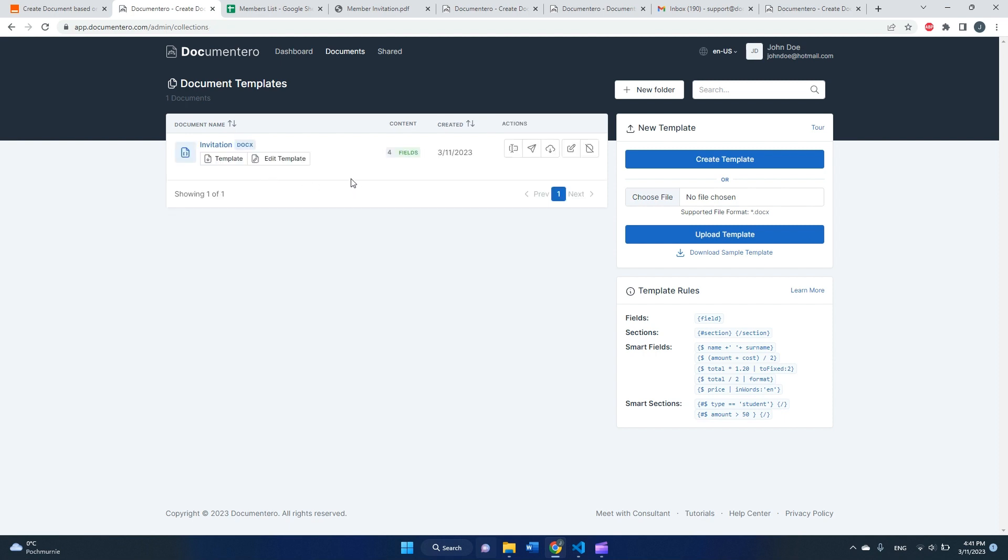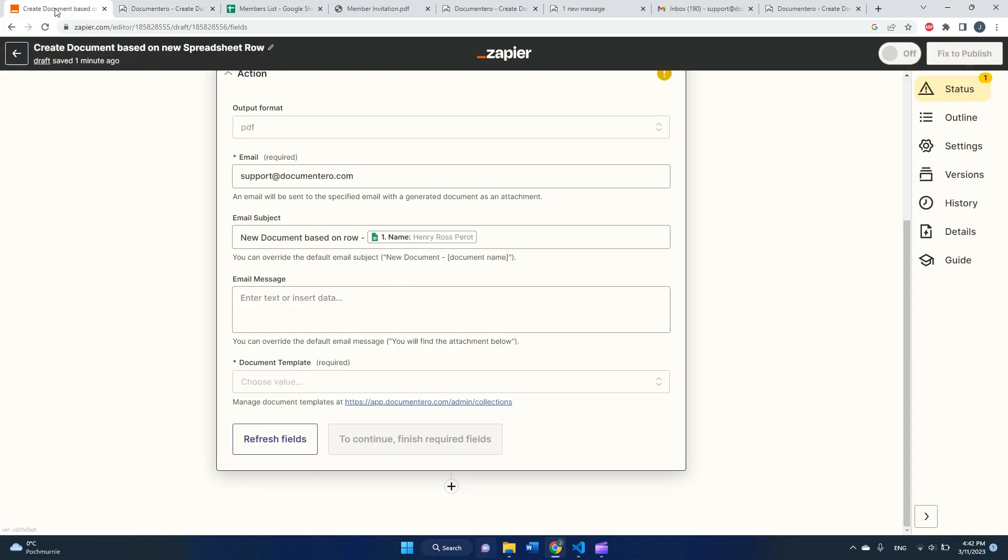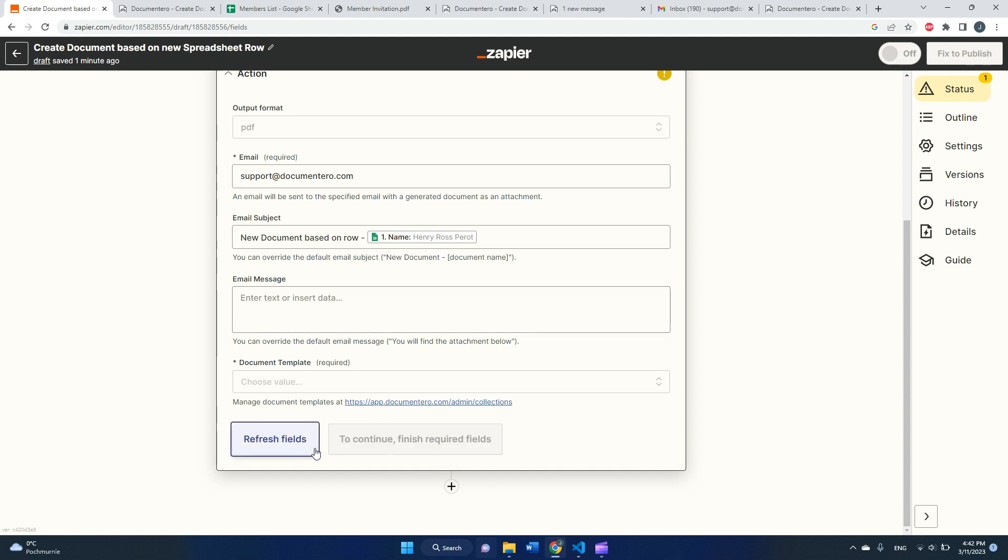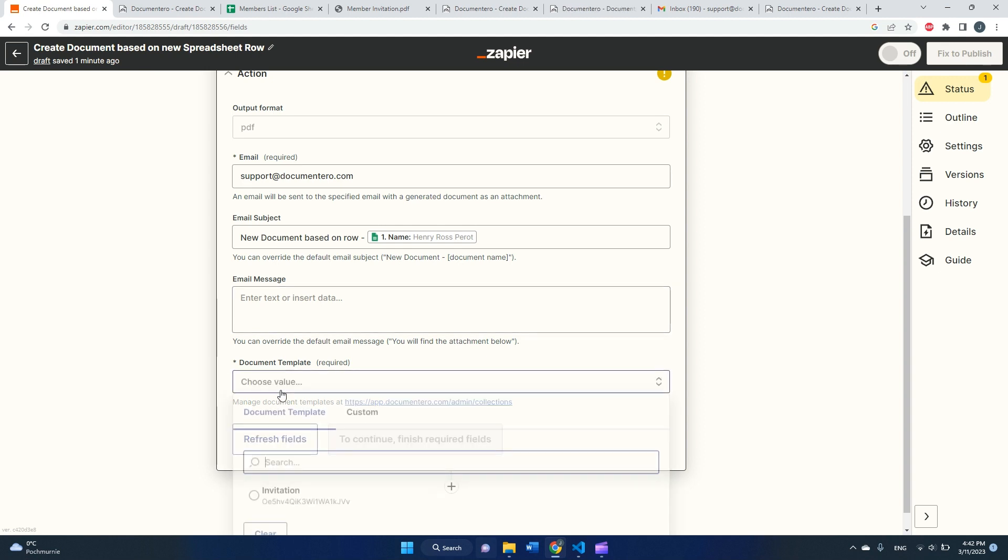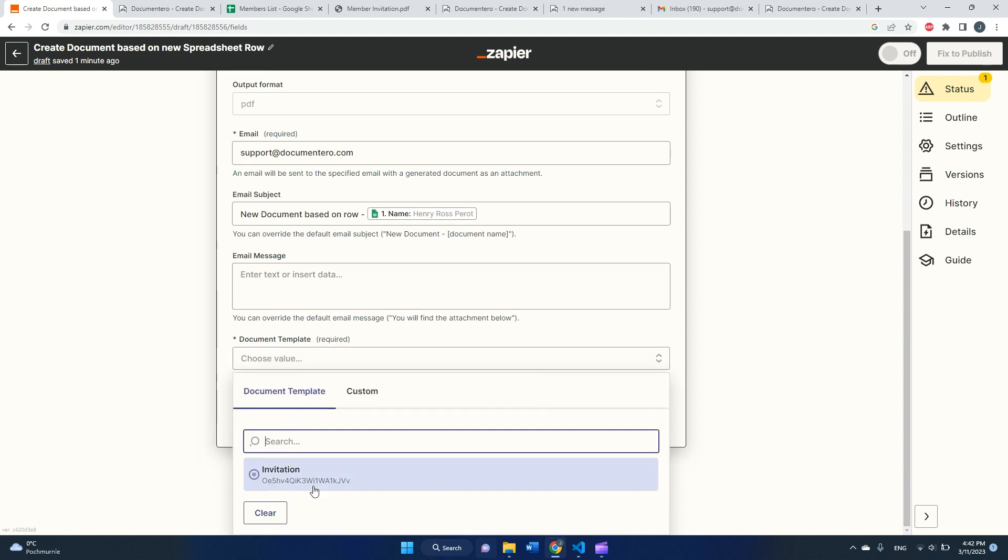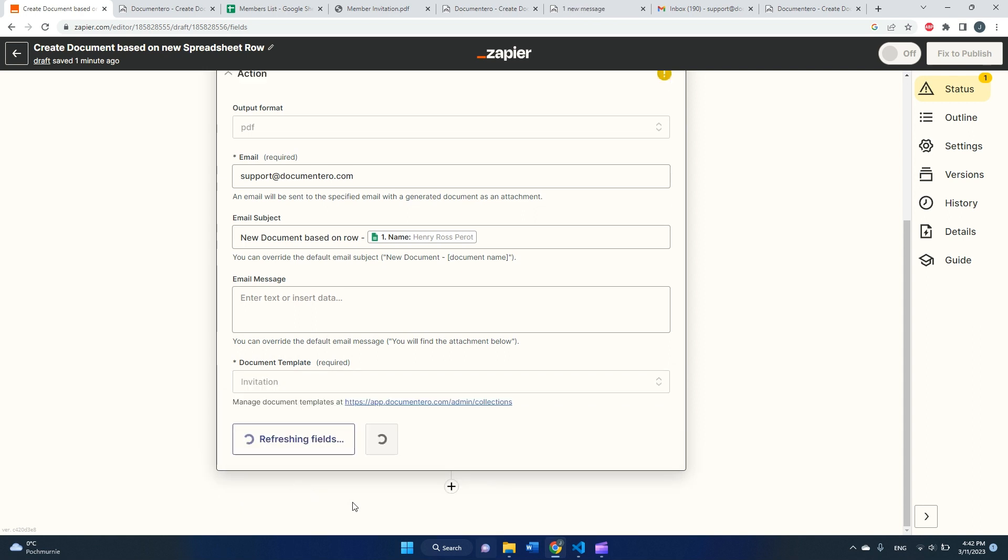Okay, cool. After a while, I can see that the document template is added to the platform and four fields are detected, which is expected. And I can go back to Zapier and click refresh fields.